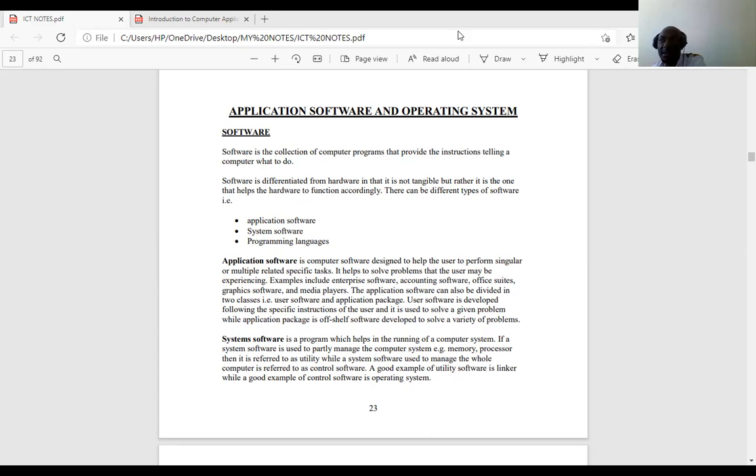There are several types of software. Number one, application software. Number two, system software. Number three, programming languages. There are other types as well — utility software, shell software, editors, database management systems — but we will concentrate on these three main ones.